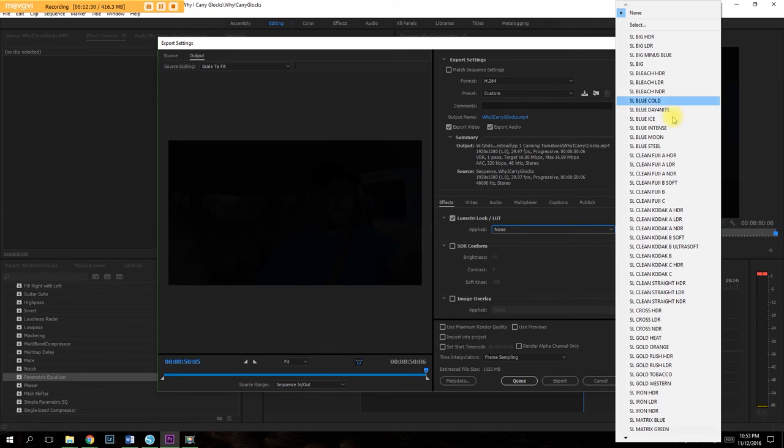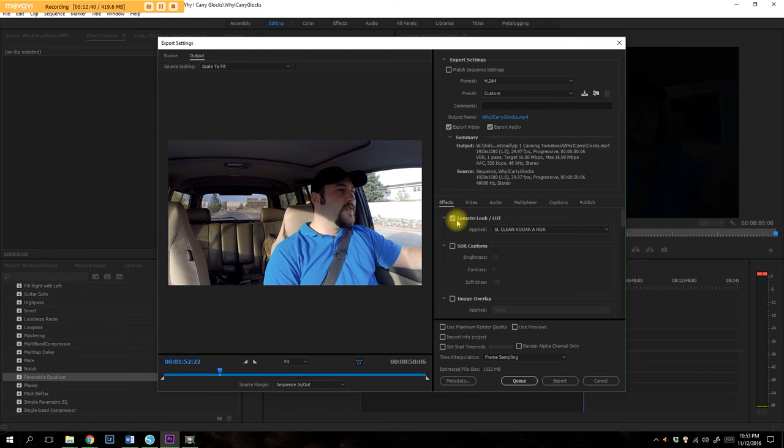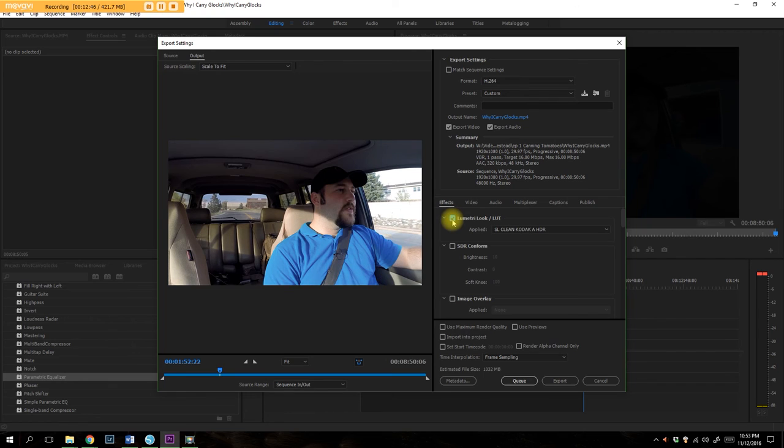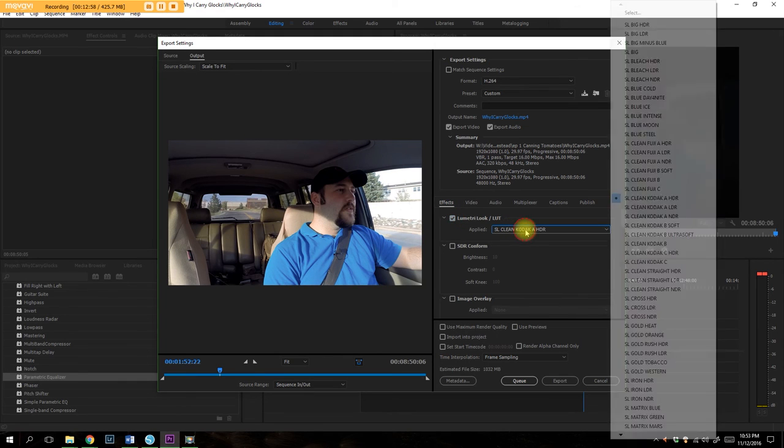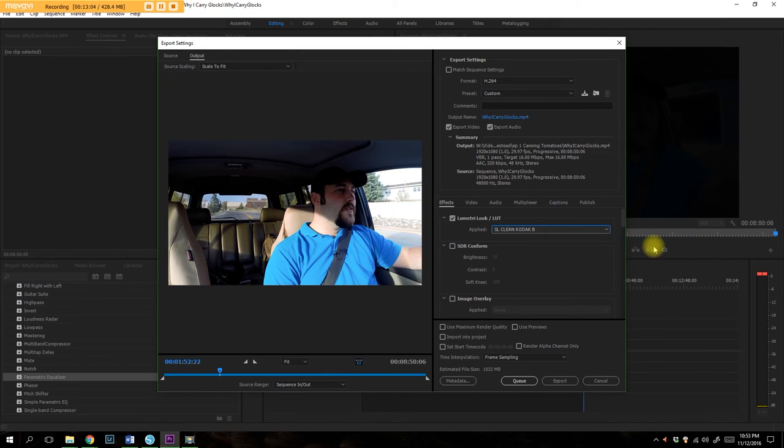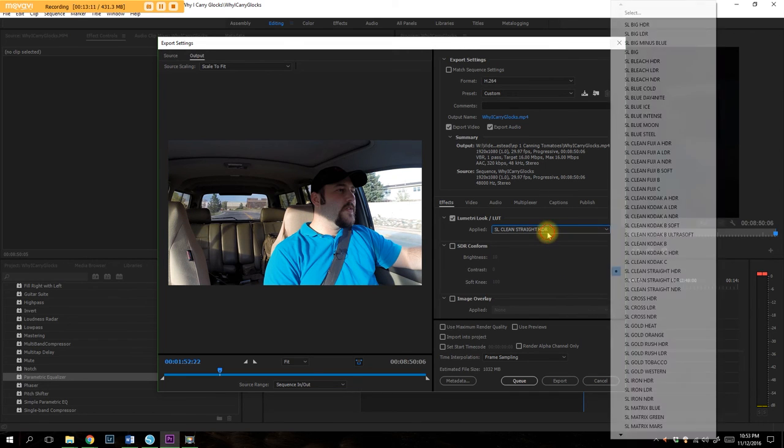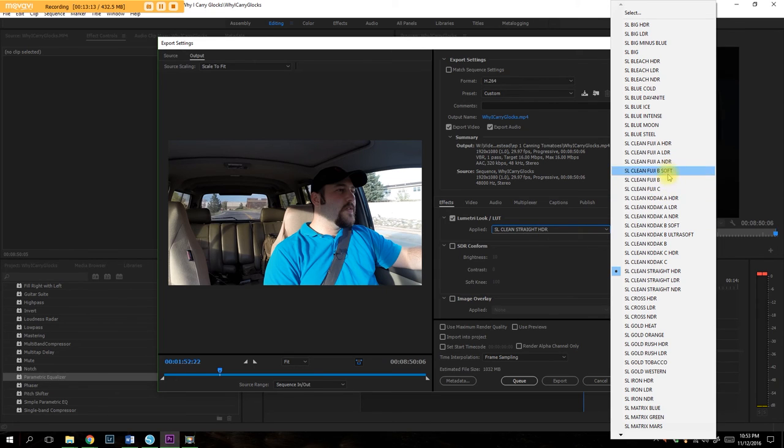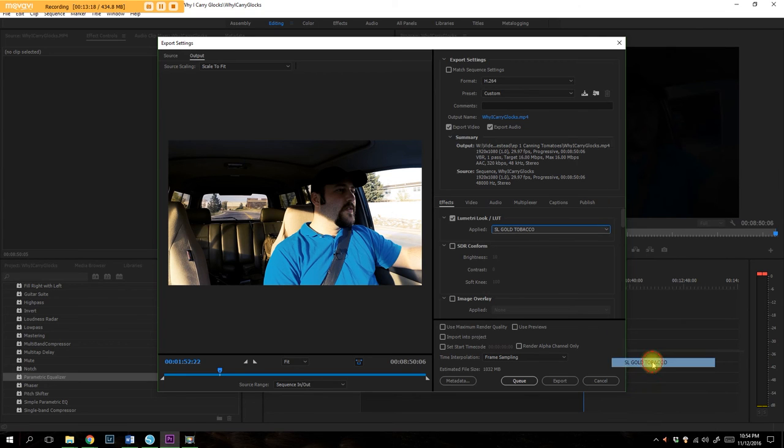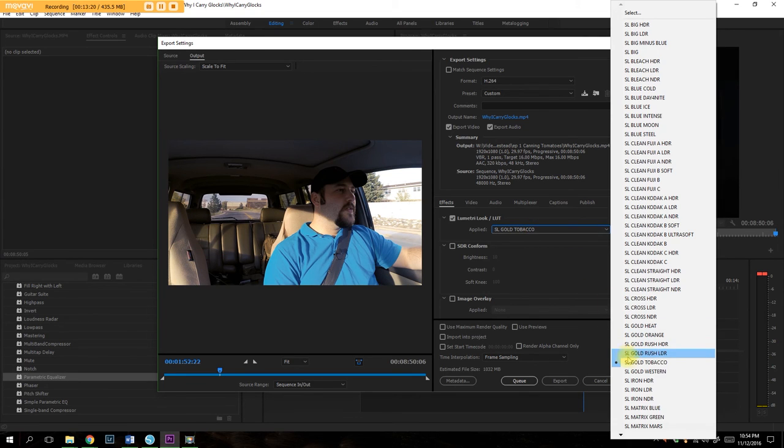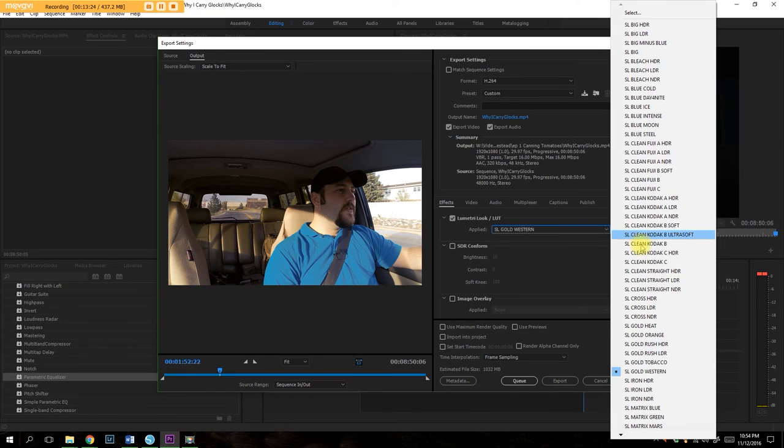But we can hit Effects. We can go to Lumetri Looks. And I really like using the, I believe it is Clean Kodak A HDR. So we can actually jump over here and check this out. This is just really doing nice things. I would normally do this with an adjustment layer in the timeline. But that tends to crash my computer. So I have to do this in rendering. But notice the difference between the color of my shirt, the outside here. Everything just looks a whole heck of a lot better. And we've got a bunch of different really nice ones. You know, there's Clean Kodak B changes that around a little bit. We've got Clean Straight HDR. Gold Heat. We can make this Gold Tobacco. How about Gold Western? That's actually a very nice look. And I have actually used that in several different clips.